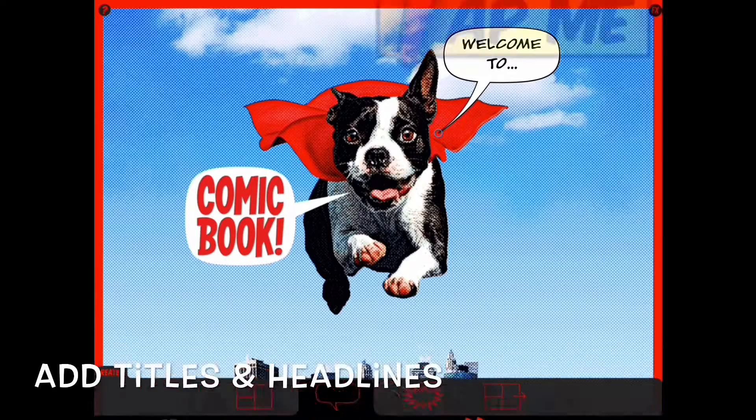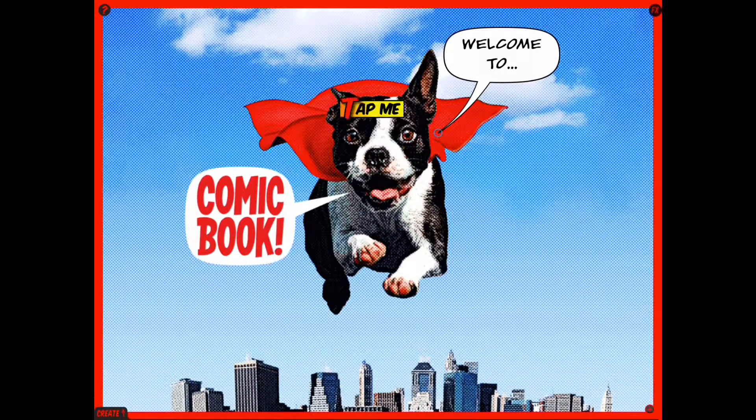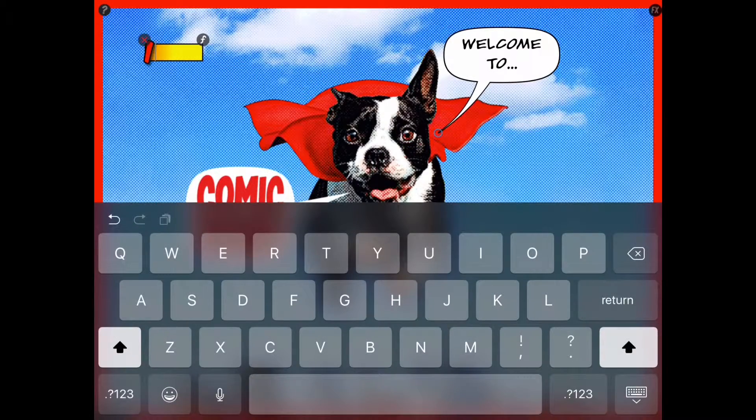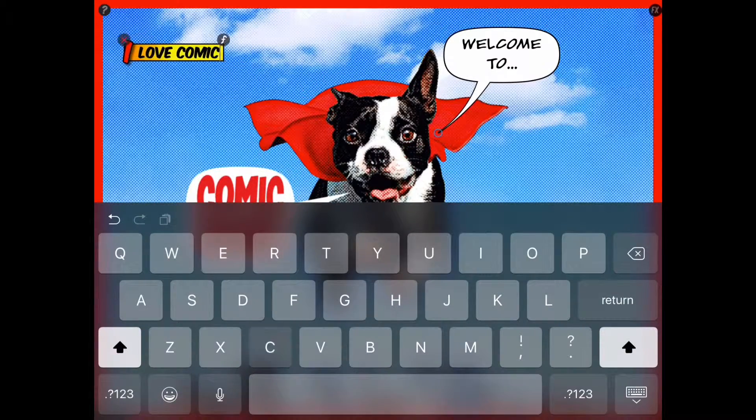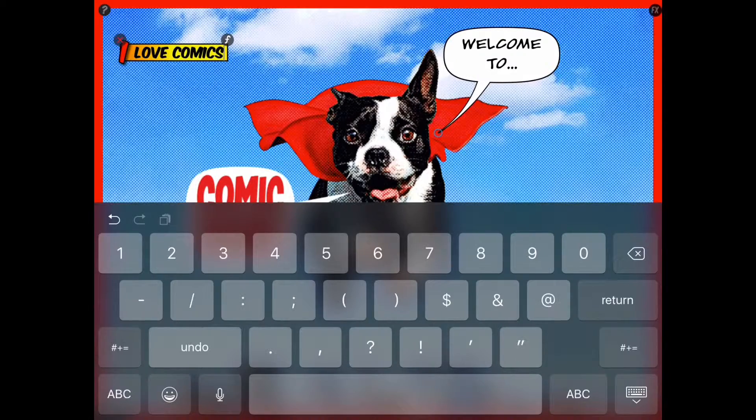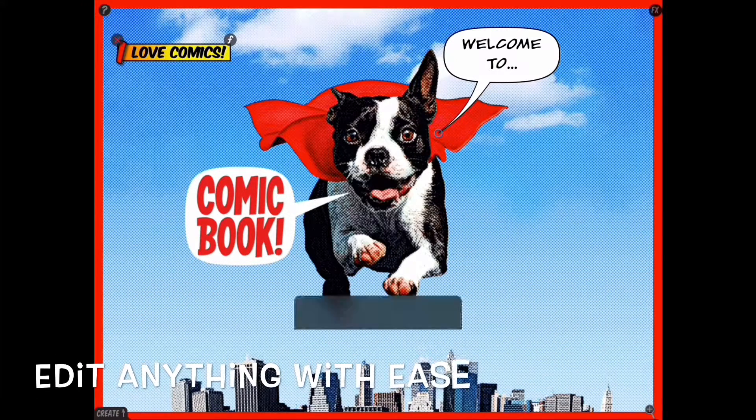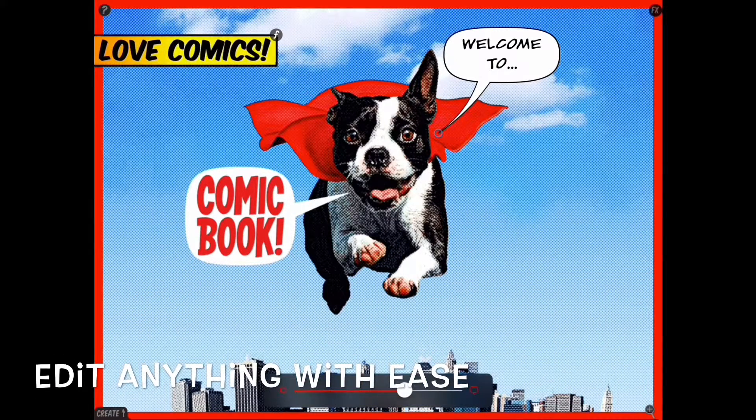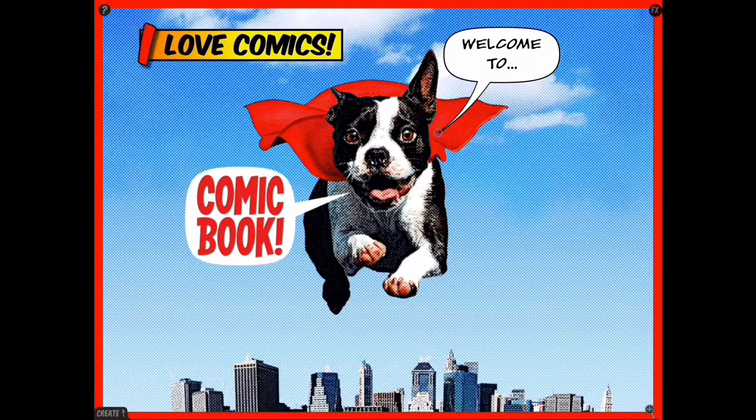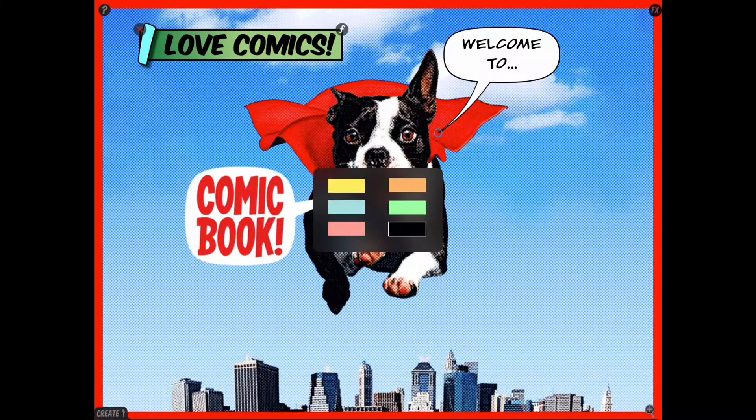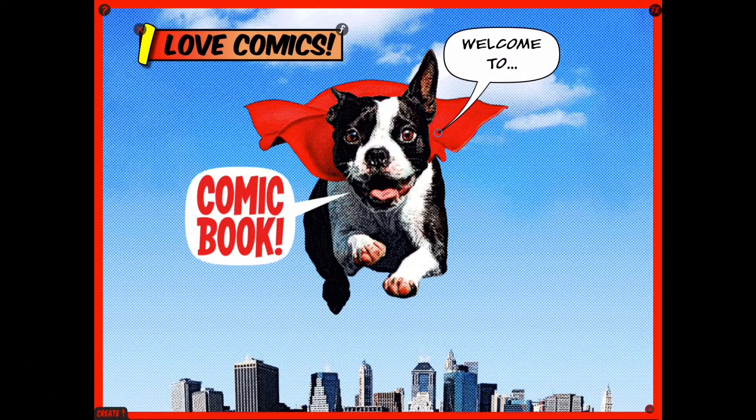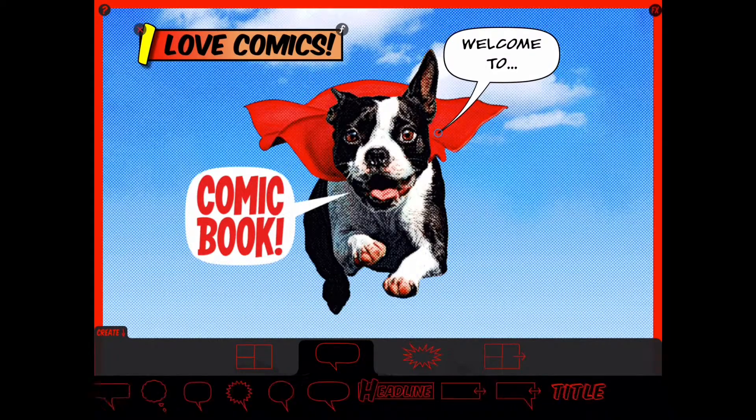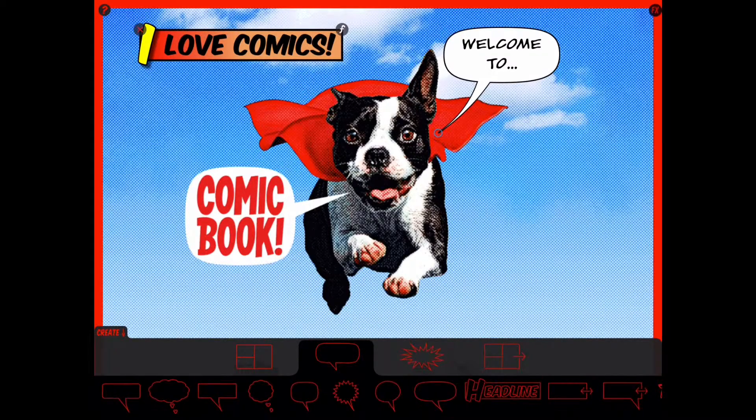There's so many things you can do. You can also add titles and headlines. Same thing, just tap on it to change the text. The little F will allow you to edit at any time. You can change the size, you can change the color. There's a lot you can do. Go back down again to the menus.